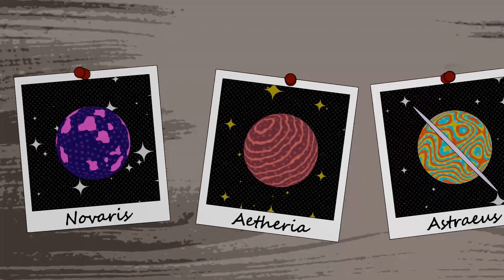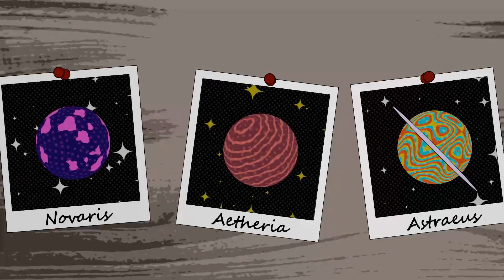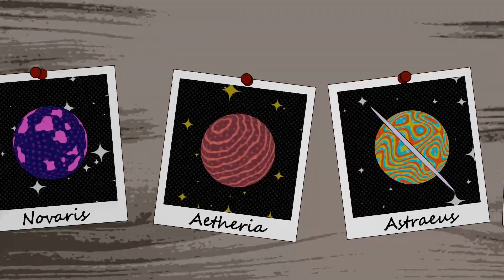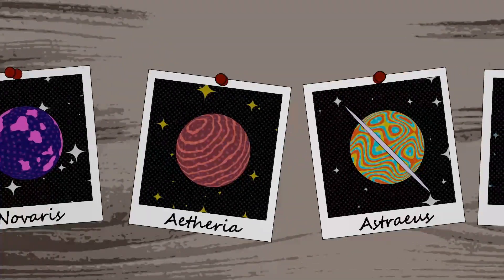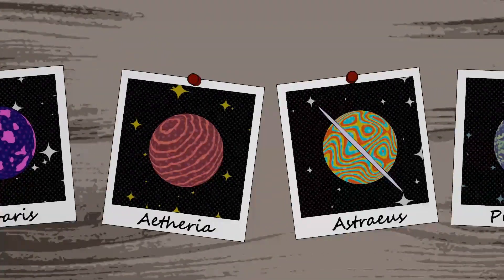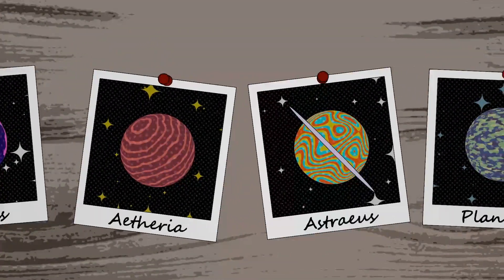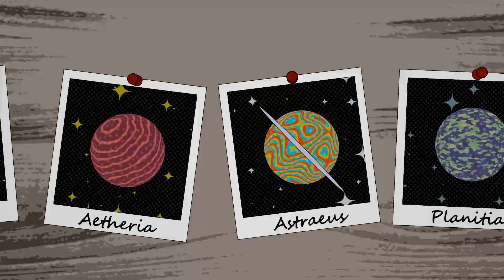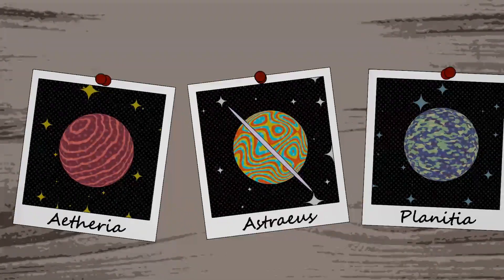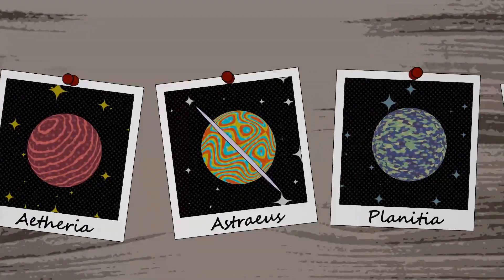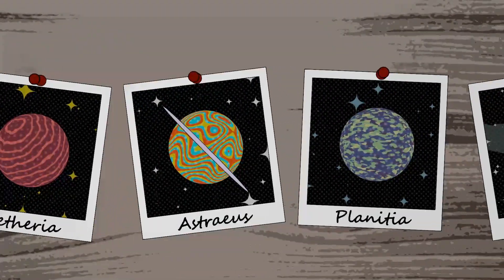Astronomers take expensive, complicated cameras on space telescopes and point them at stars. When we're taking photos of those stars, sometimes a planet appears in the image, and that counts as a discovery.